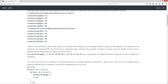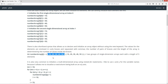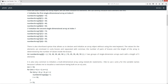There's also shorthand syntax that allows us to declare and initialize an array object without using the new keyword. The values for the elements are enclosed in curly braces and separated with commas. The number of pairs of braces and the length of the array is determined by the number of values inside the braces. We start with our data type, array reference variable name, and then two sets of braces — an outer opening and closing curly brace. Each single-dimensional array is represented by enclosing its values in another set of inner braces. So here's our first single-dimensional array and here's our second, each with a length of five elements.